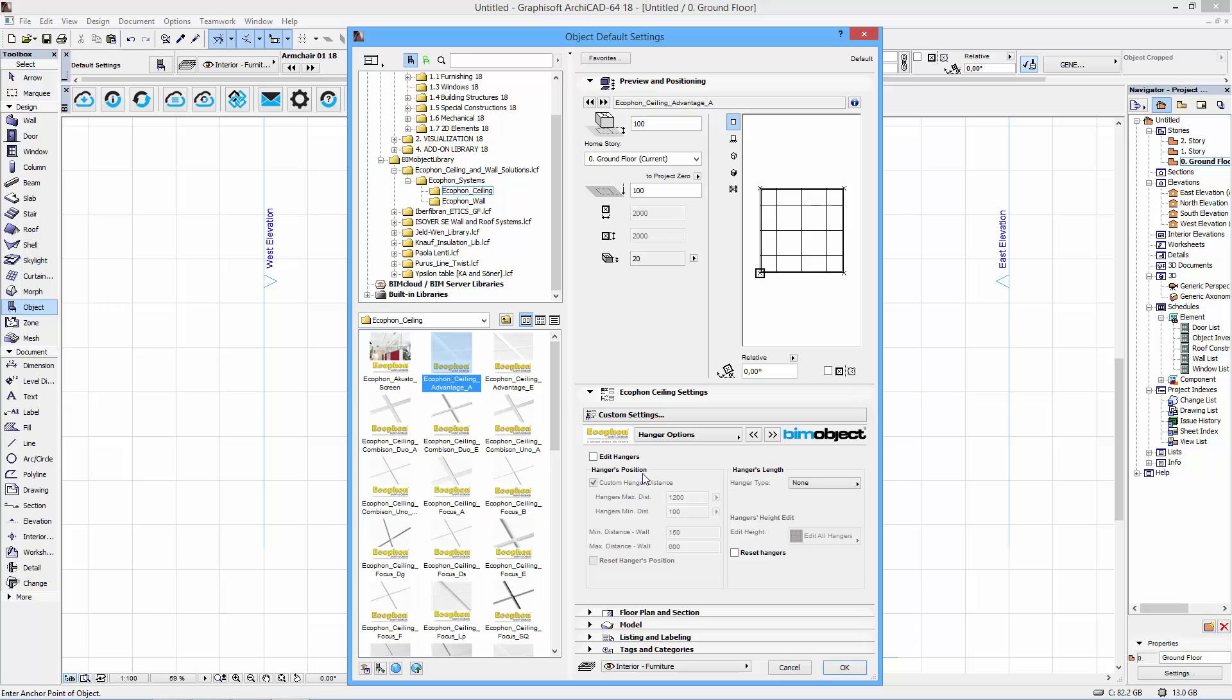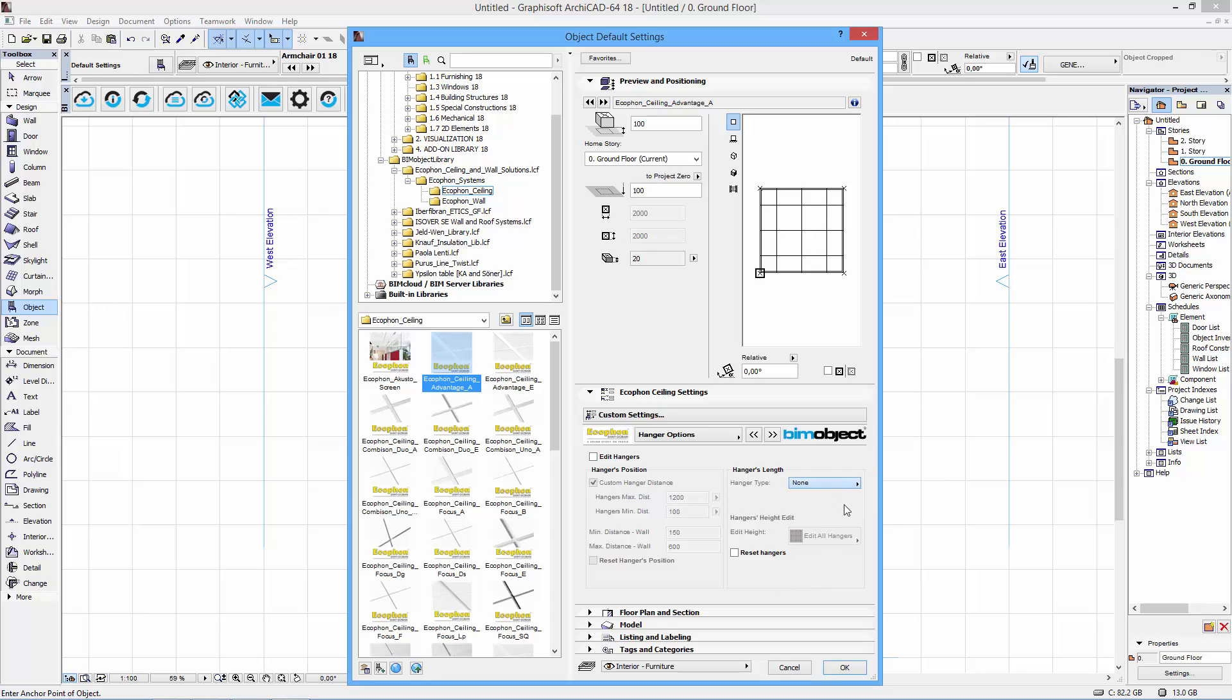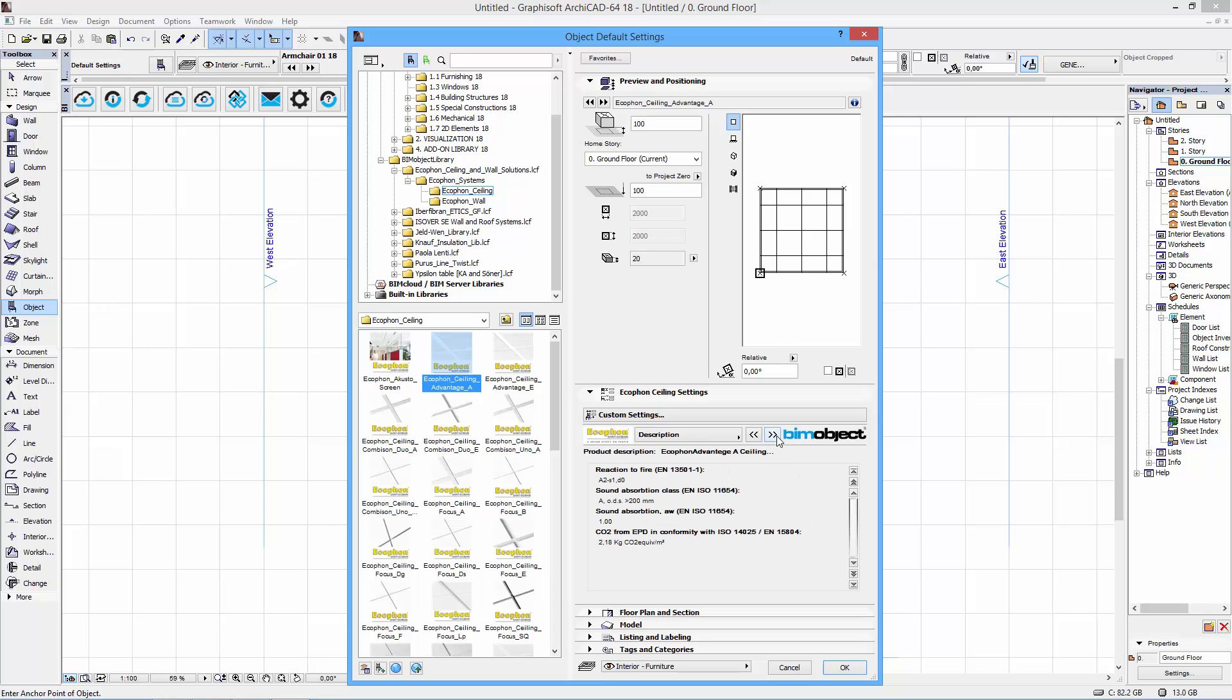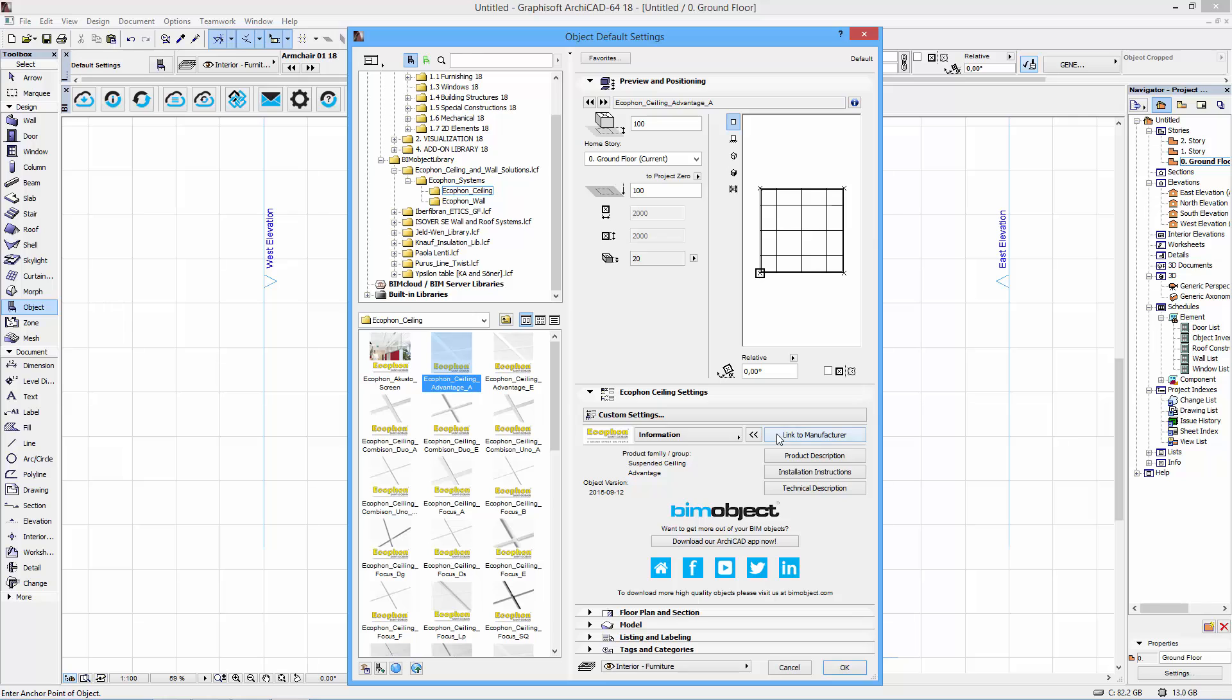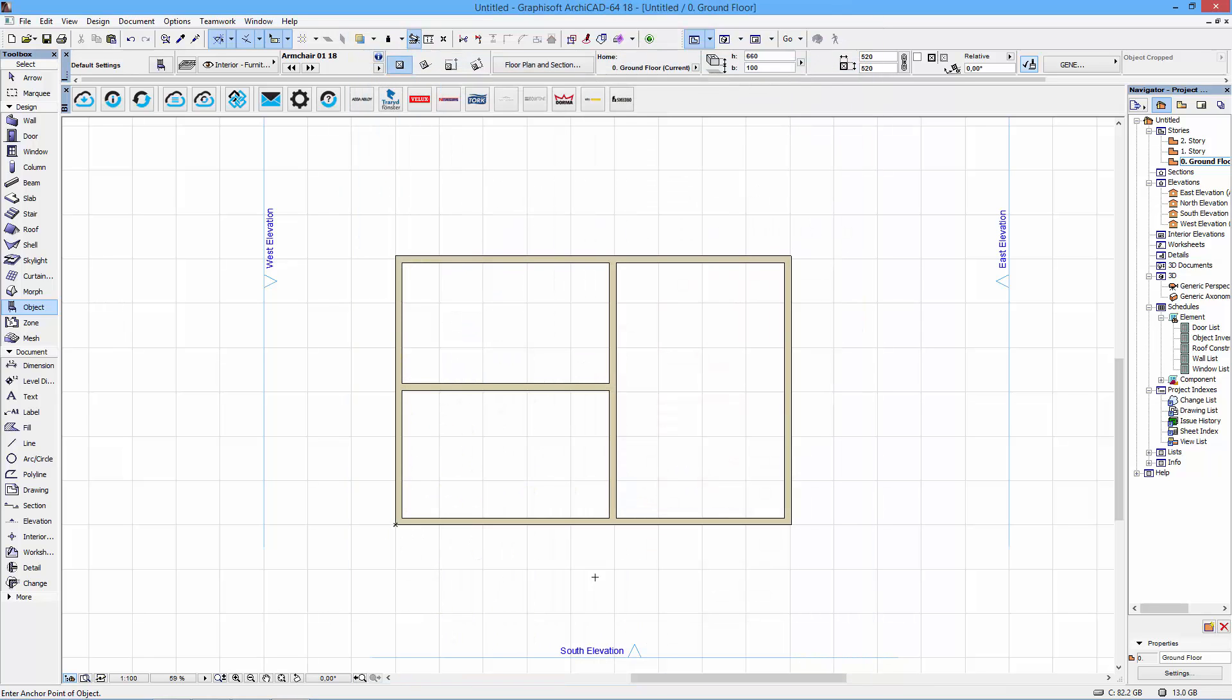As you can see here there's nothing set as a preset. But this is where you do customize the placement of the hangers. We'll get back to that in a while. You also have visual appearance settings, some text information and also links back to webpages located at both Ecophone and BIMObject.com to get extended information.